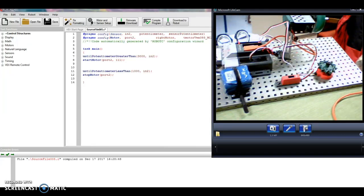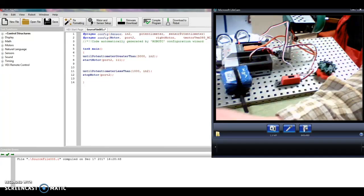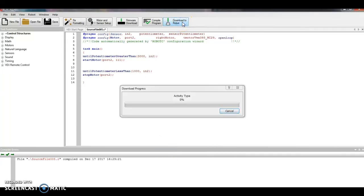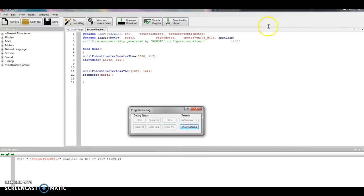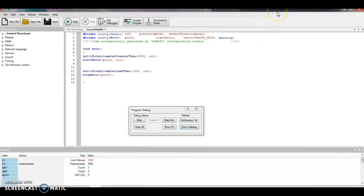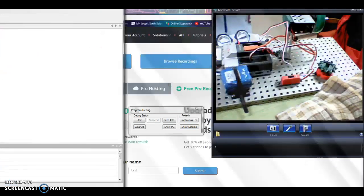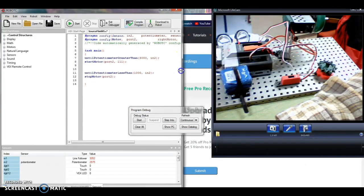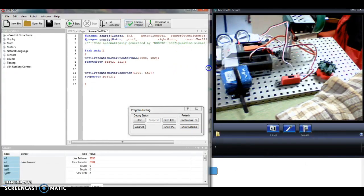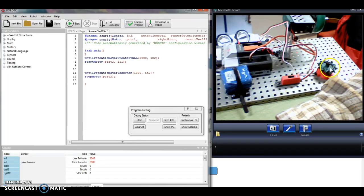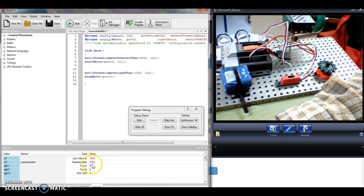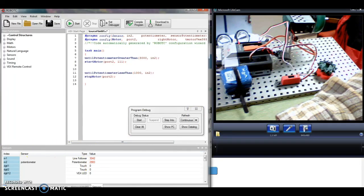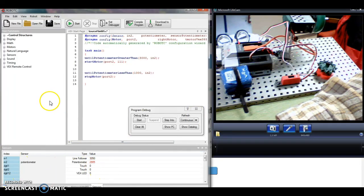So I still have everything plugged in, I'm good to go, and I am going to download to robot. And just make this screen a little bigger. So now when I turn this dial, the number down here should change. It says 2900 now. How do I get these values down here at the bottom?